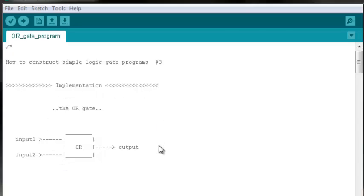If you haven't worked through the previous video in this series about how to implement an AND gate, then I would encourage you to go check that video out now. To get started,